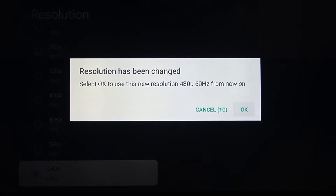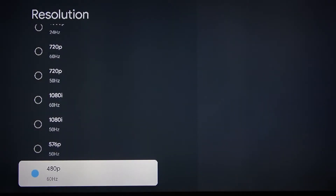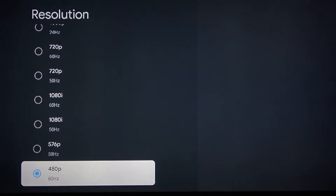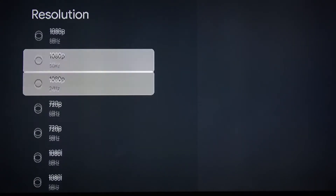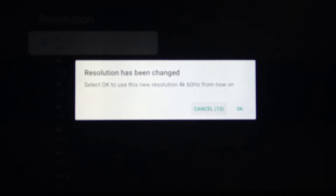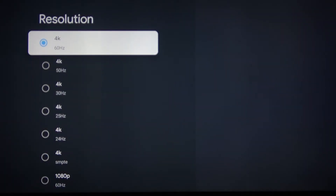You definitely can see the difference. Let's press OK. And let's change it back to 4K and press OK.